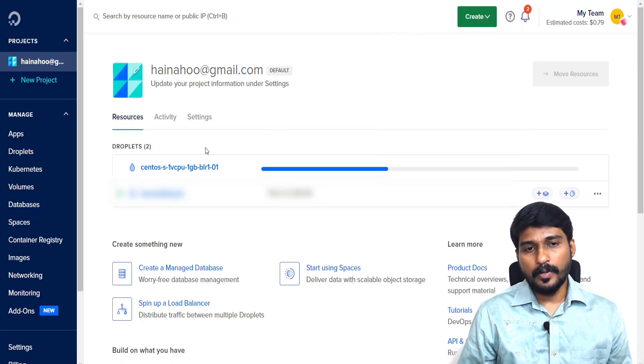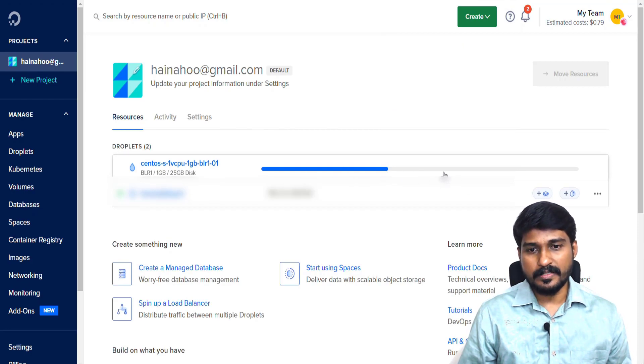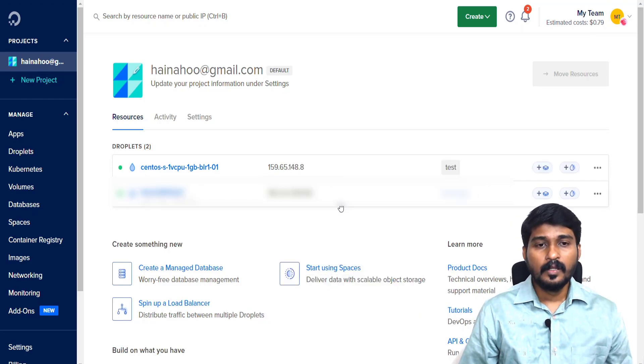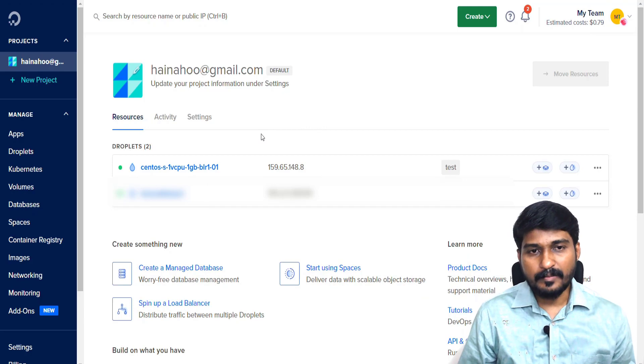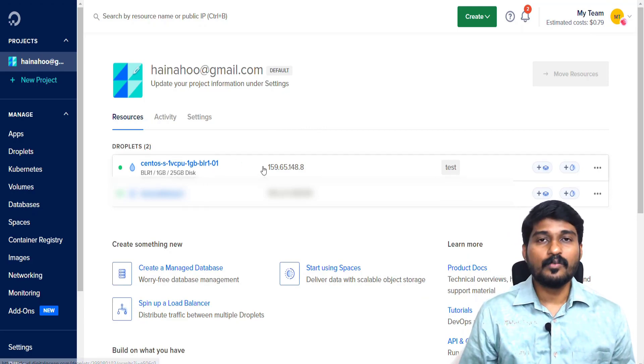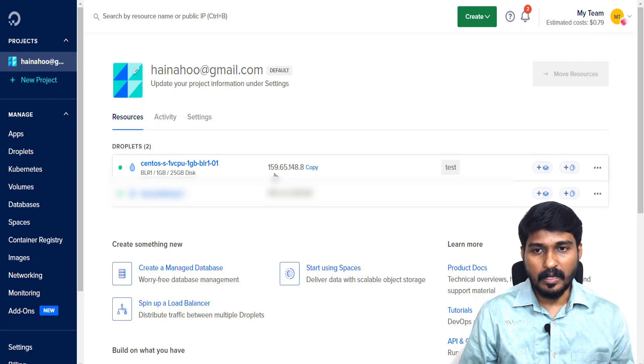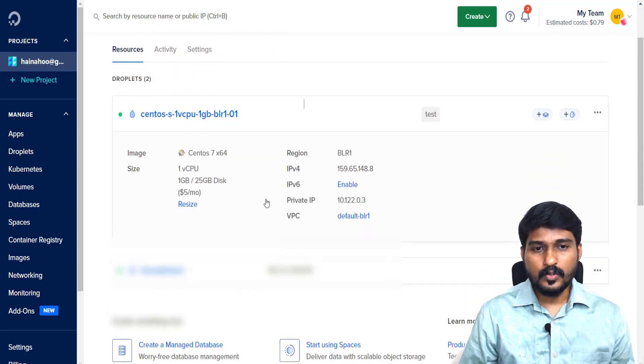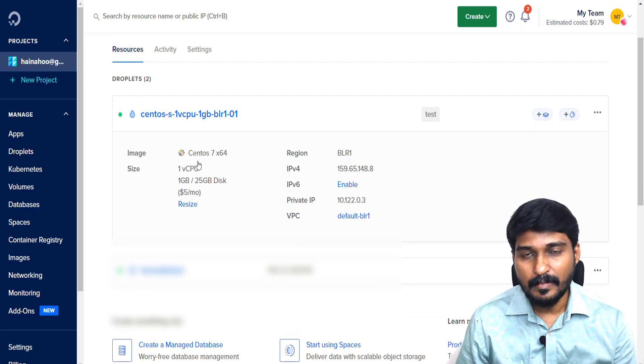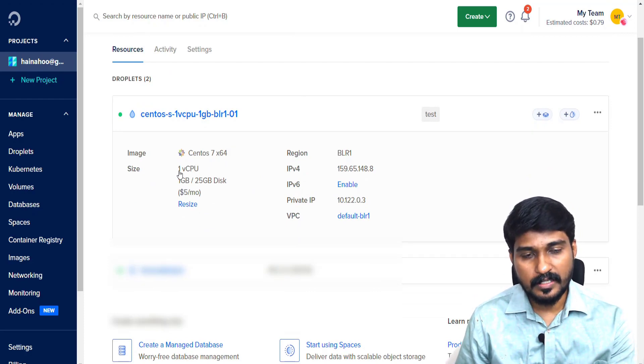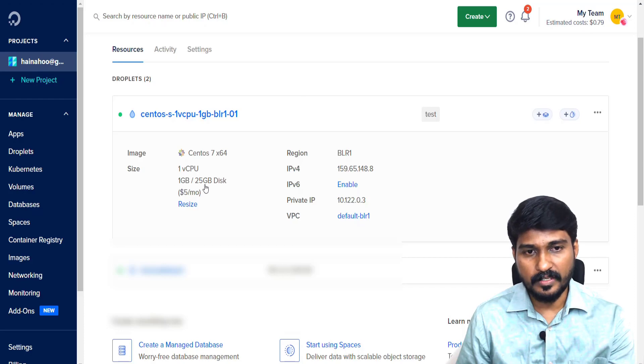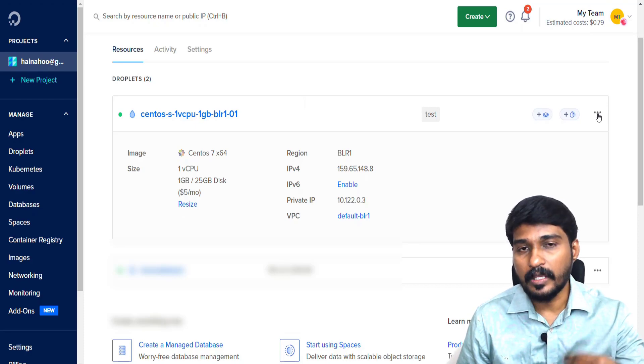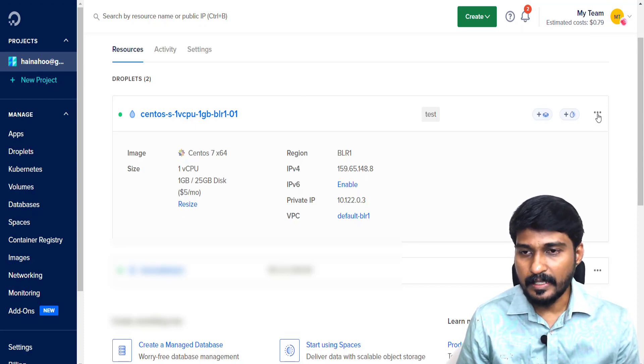Then my droplet started to create. The progress bar is coming. Within a few minutes, my VPS server is ready. This is my VPS server IP address. I simply click on this and it will show me the detailed list. It is mentioning my VPS OS is CentOS and it has one vCPU and 1GB and 25GB of RAM.